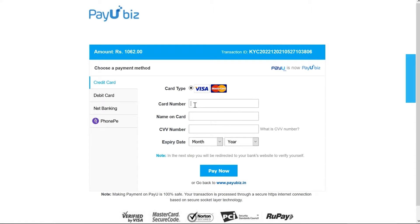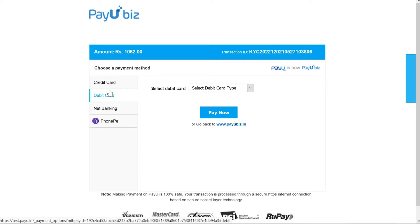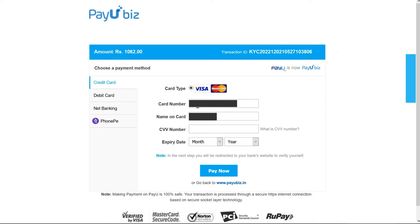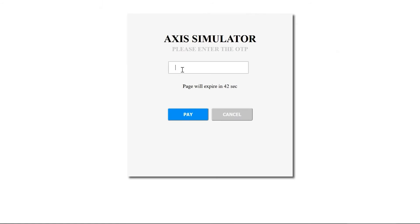The eSign payment gateway also has the option to make payment using debit cards, credit cards, net banking or e-wallets. For this demo, we have chosen the credit card payment option. Once this window opens, enter the credit card information and click on 'Pay Now'. Enter the OTP you have received on your phone and click on 'Pay'.